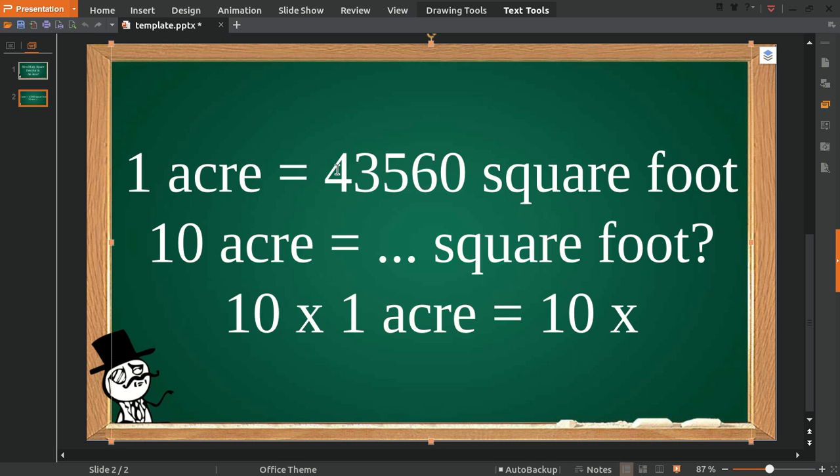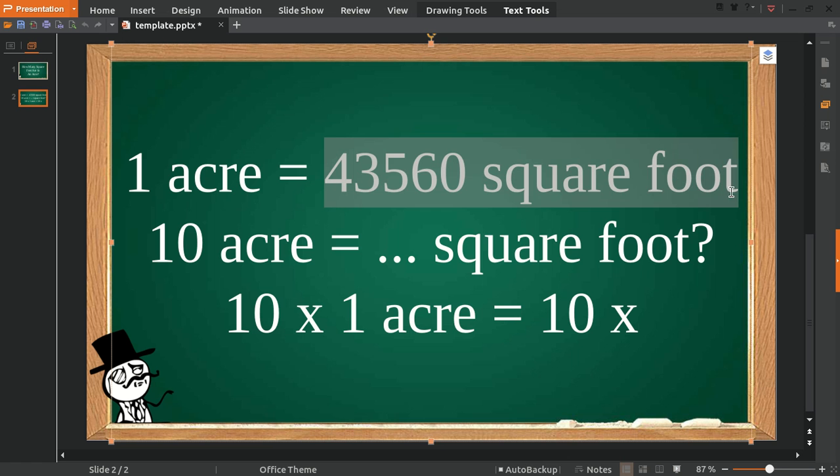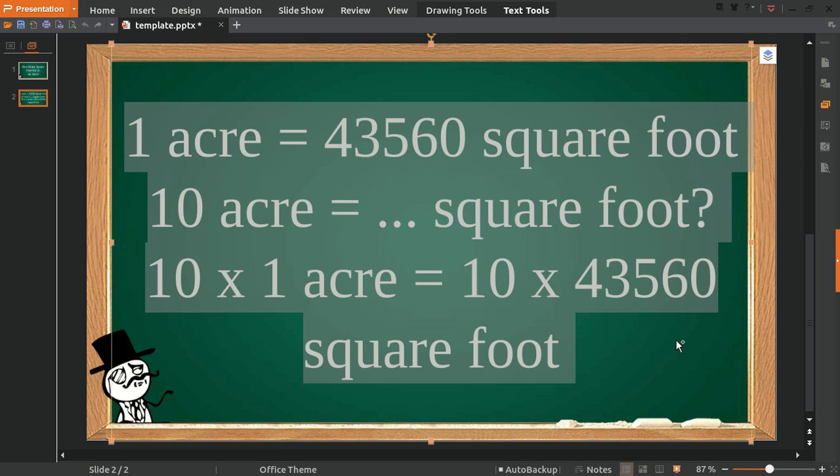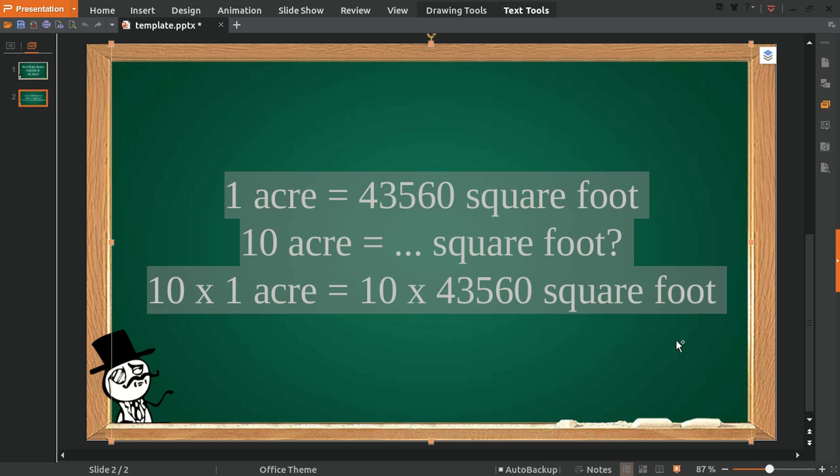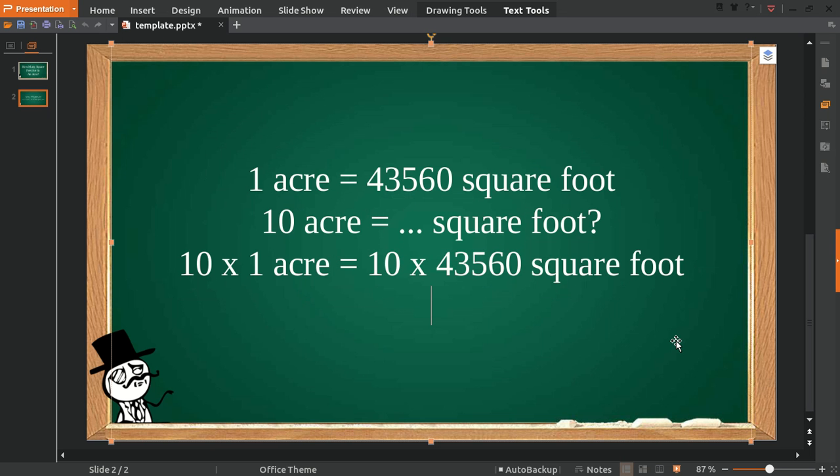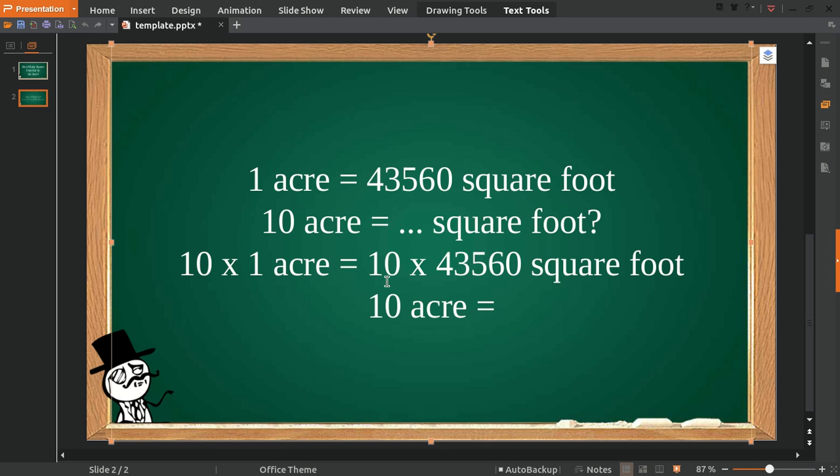So, 10 multiplied by 1 is 10 acres. This equals 10 multiplied by 43,560 square feet.